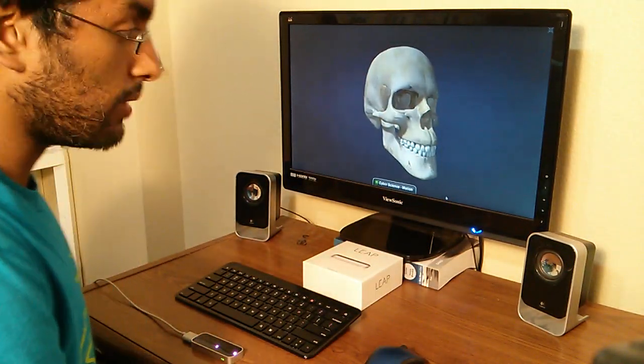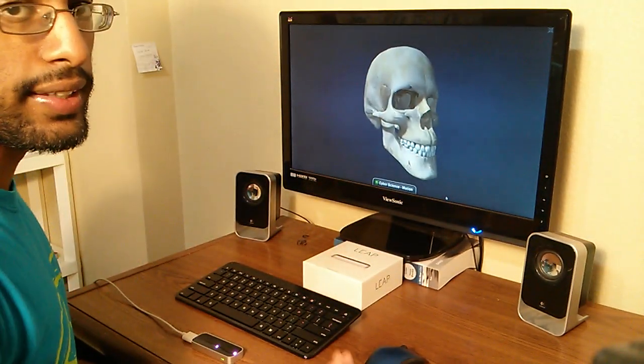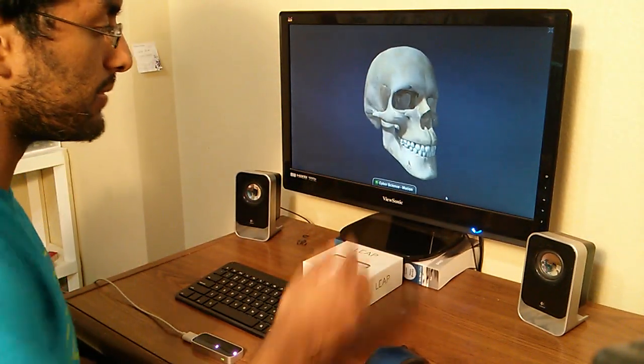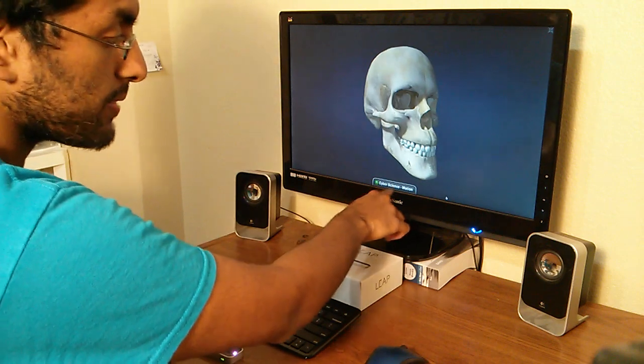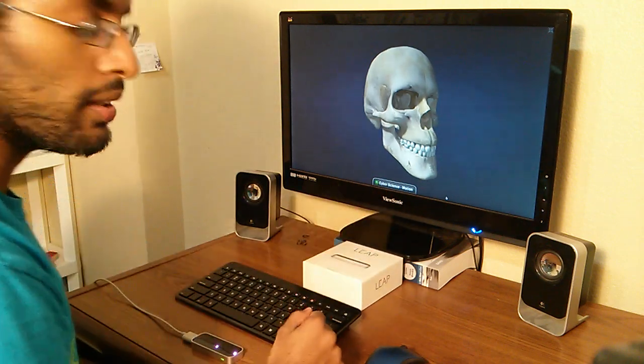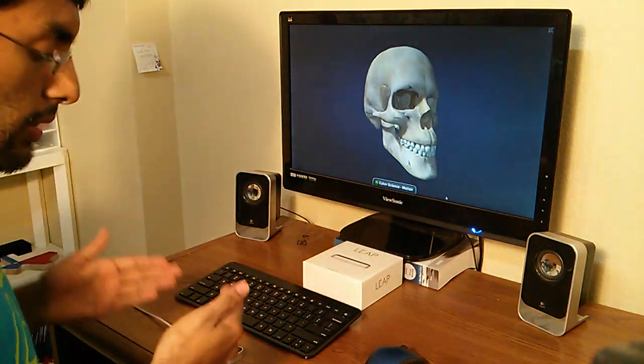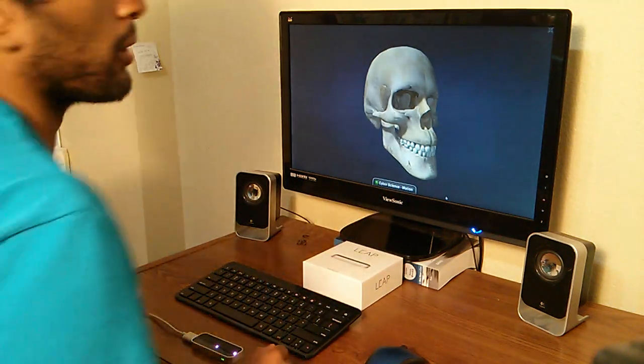Hey guys, this is Daniel James here and I'm going to demonstrate how to use the app Cyber Science Motion with the new Leap Motion controller.